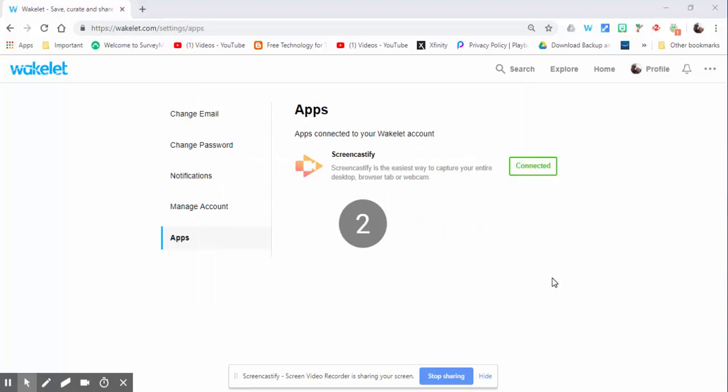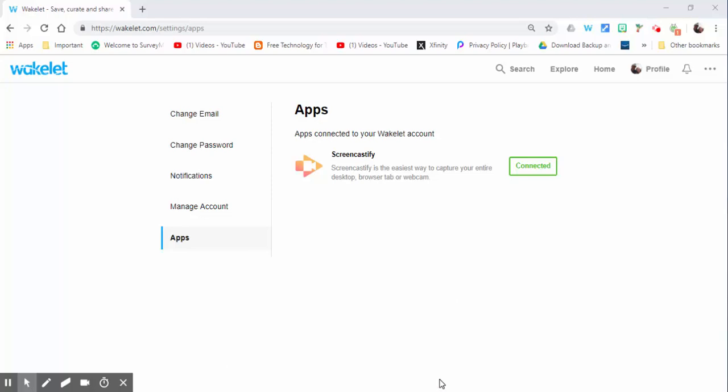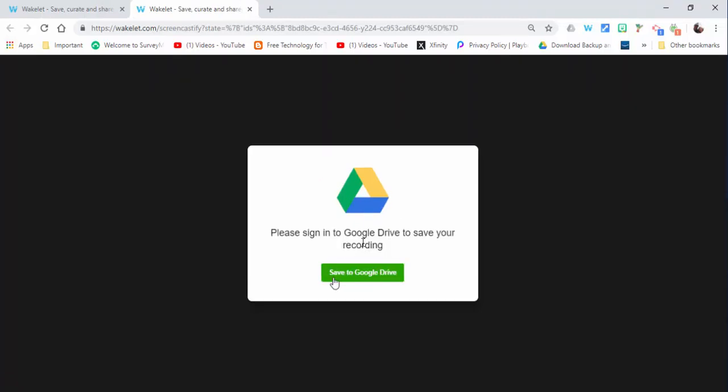Three, two, one, and here's a sample for Wakelet. OK, we'll stop sharing that and give it just a little bit of time.